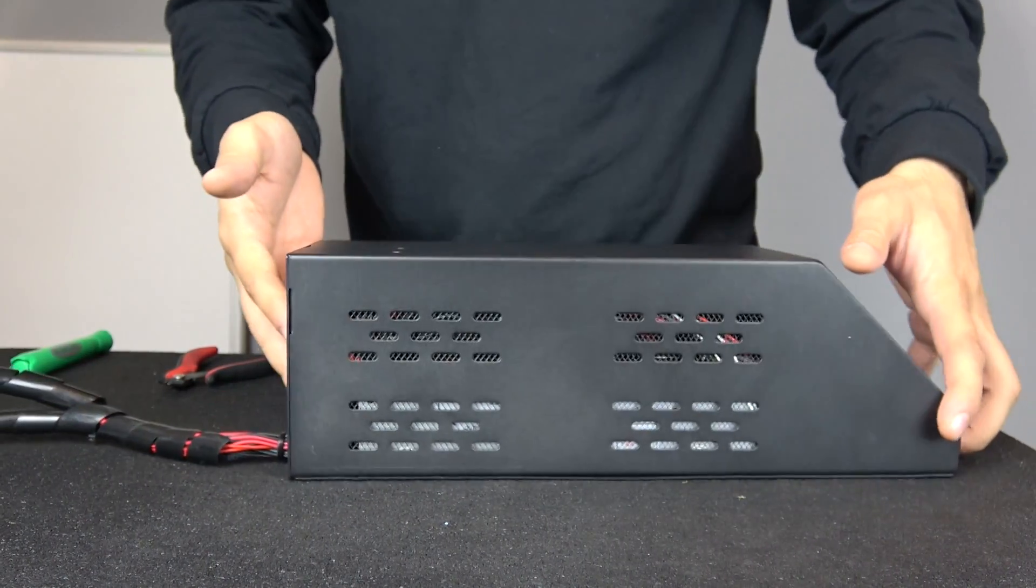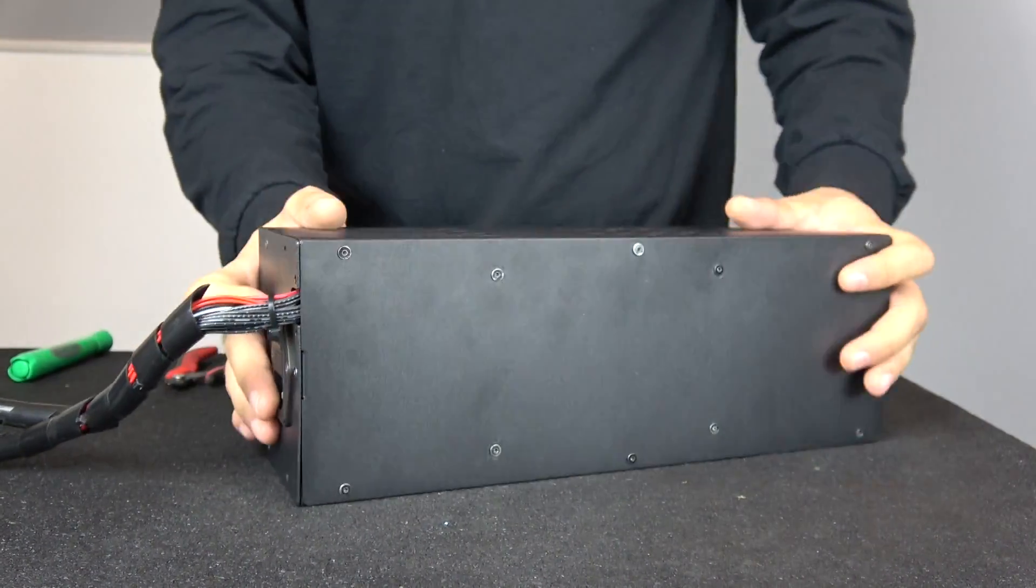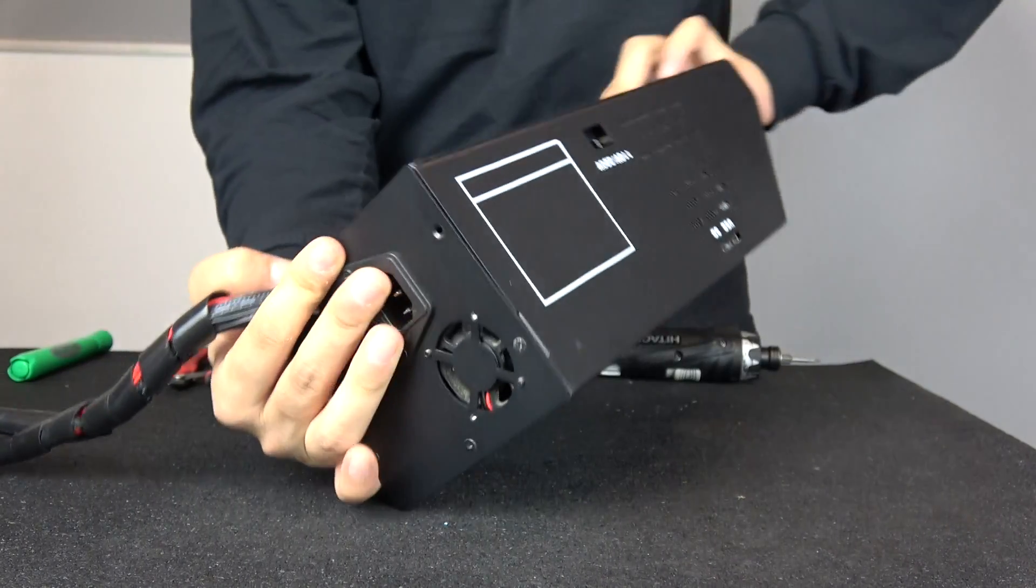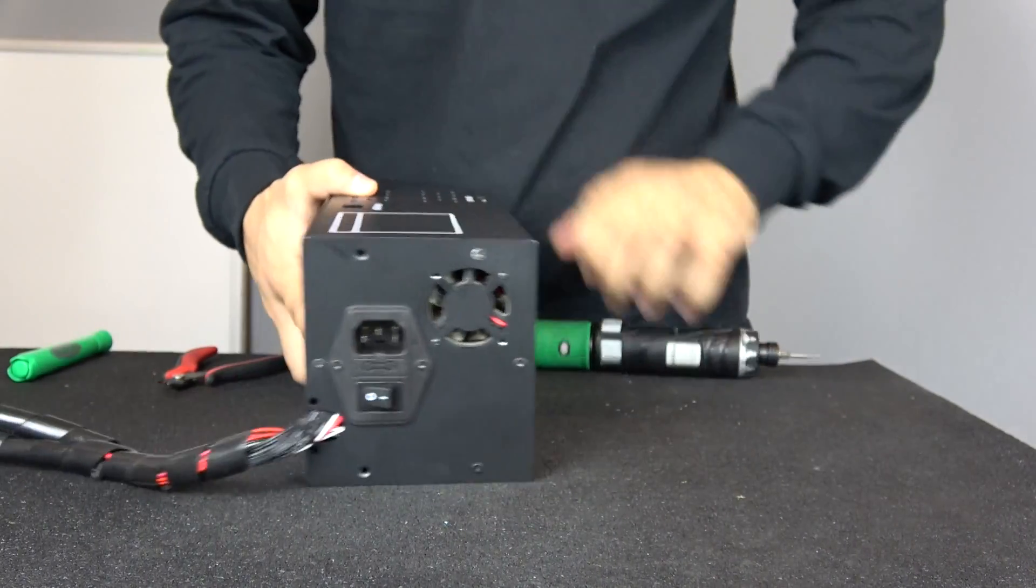Now begin removing the hex screws using the key from your accessory box or an electric tool like this one.